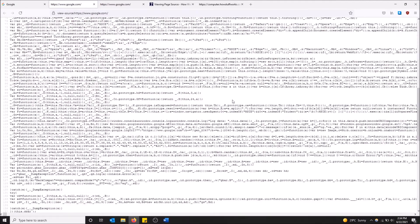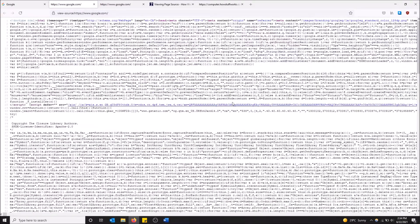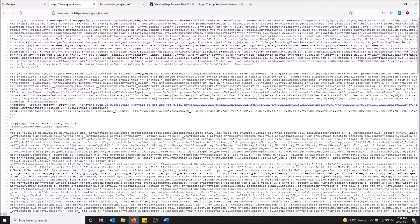So yeah, that's how you see the source code of a web page in Firefox. Hopefully you guys found this video helpful. If you did, please drop a like and don't forget to subscribe. Thanks for watching.